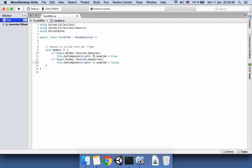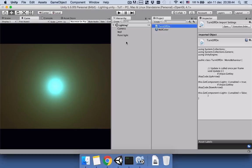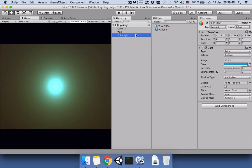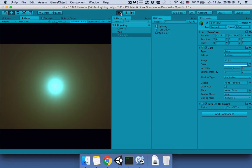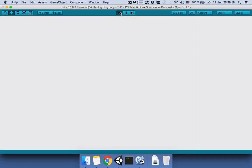Save your script. Go back to Unity. Select the point light and drag the script to our point light, and save your scene if you want. I save it lighting.